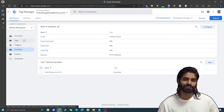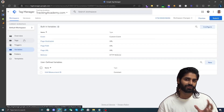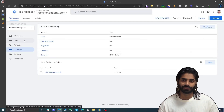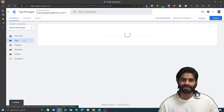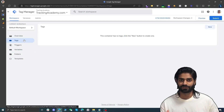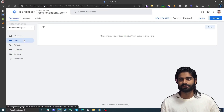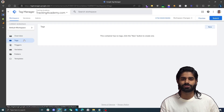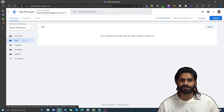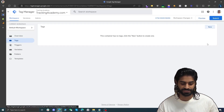Now we have created a variable where we have the GA4 measurement id. Let's head back to tags to create the first configuration tag that will track the most common events such as page view, user engagement, and session start.